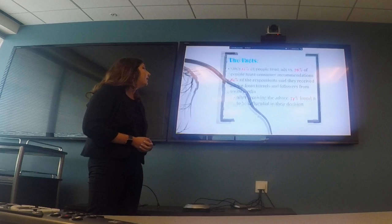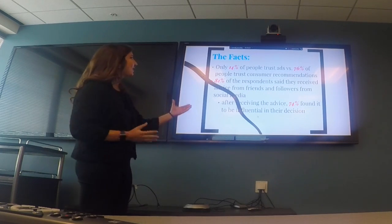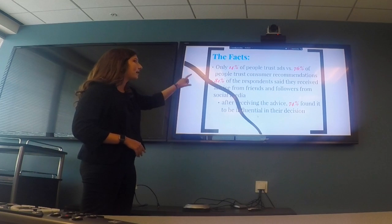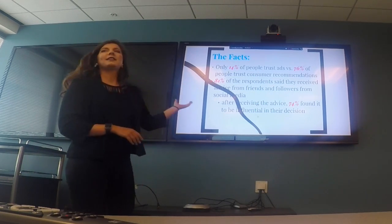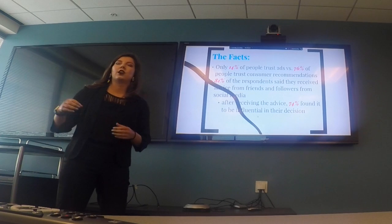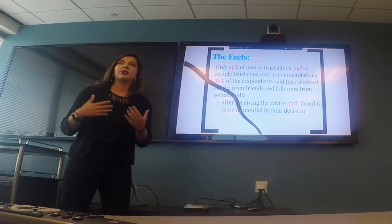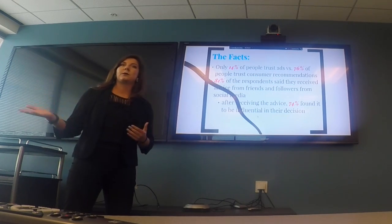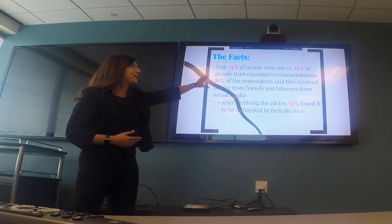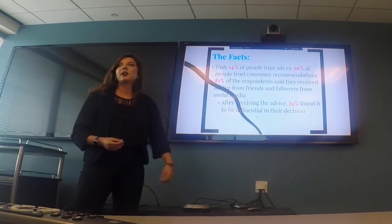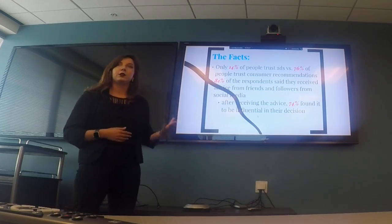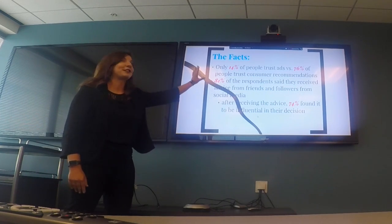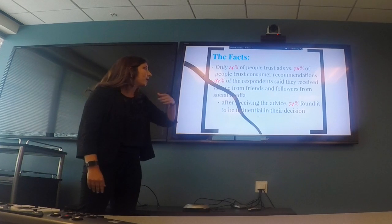Next, some statistics. Only 14% of people trust ads — those are the paid campaigns companies push out — versus 76% of people who trust consumer recommendations. When people scroll through social media and see ads pop up, that's only 14%, compared to recommendations from personal friends and followers, which is 76%. That's a big difference.